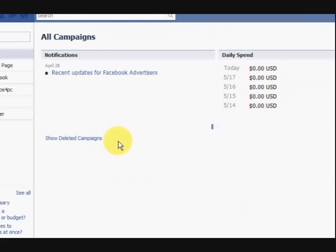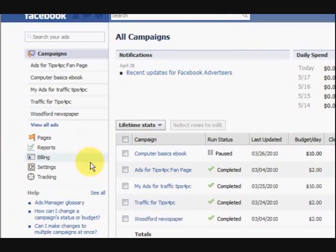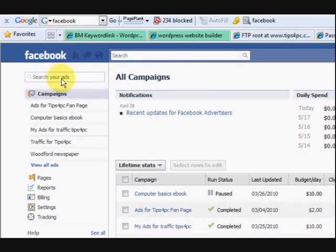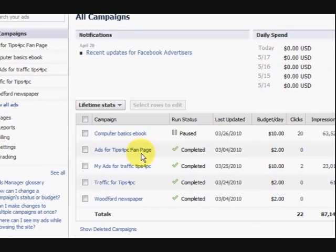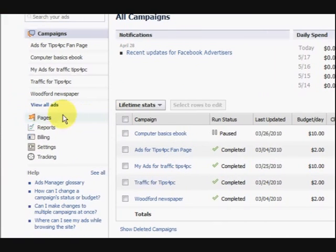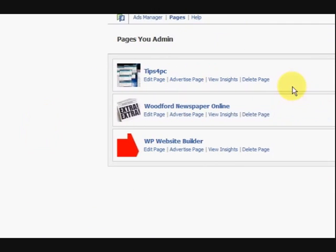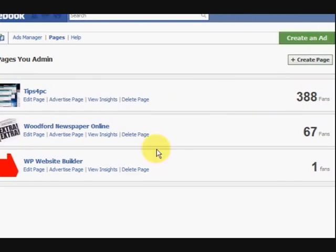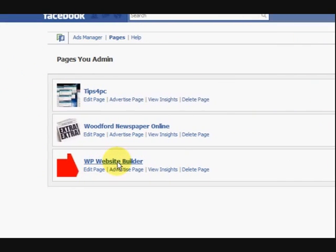Now it might say something different to you because I have been into other people's accounts and they say all sorts of things. It's really weird. Now, it comes up with ads because I've had ads before but we're going to the pages section. I've got these three pages here and I want to go to this one here. This is my new one and I want to press on edit page.